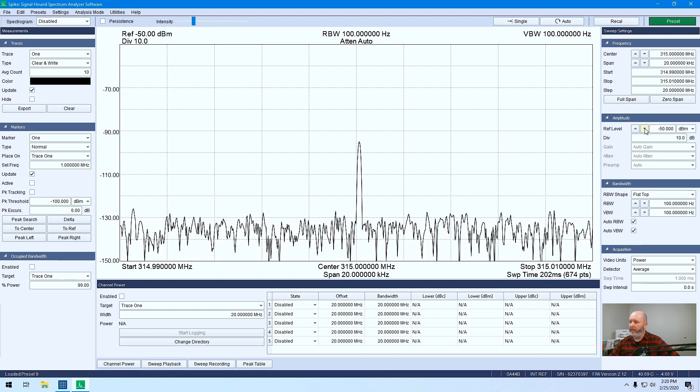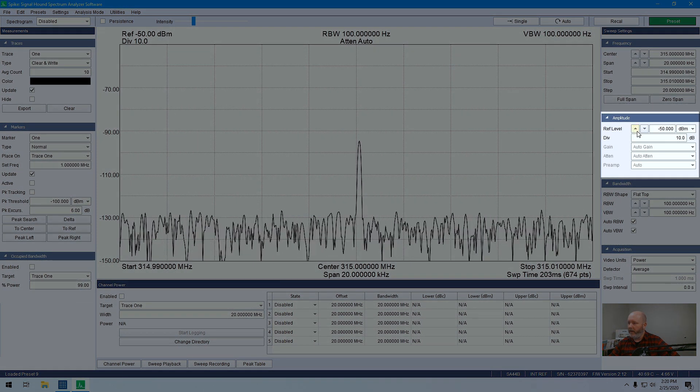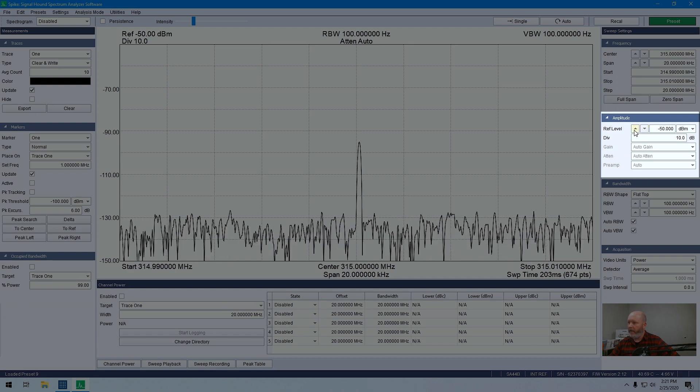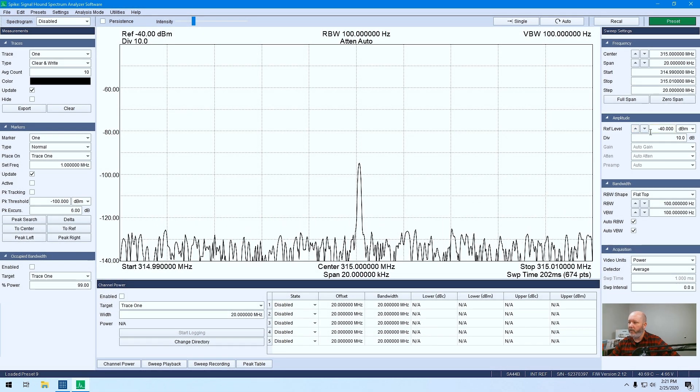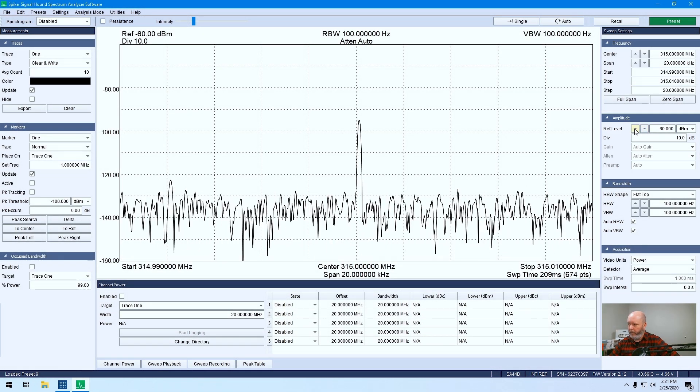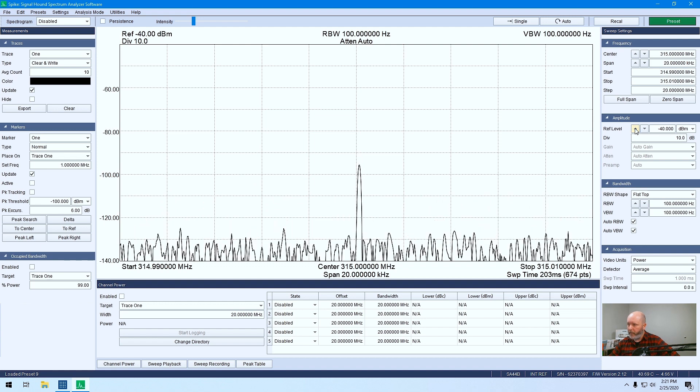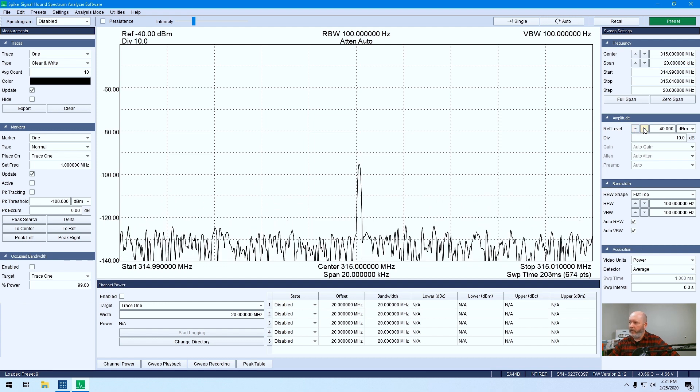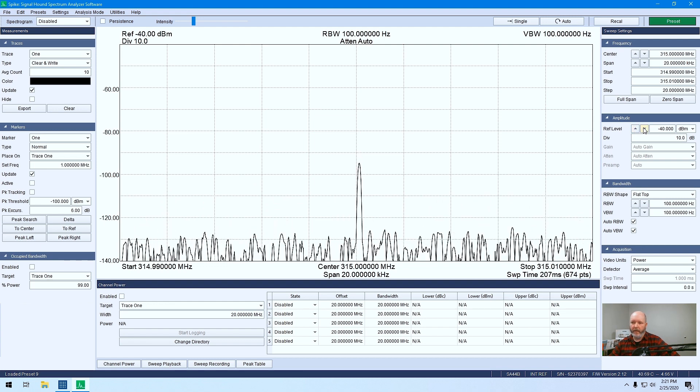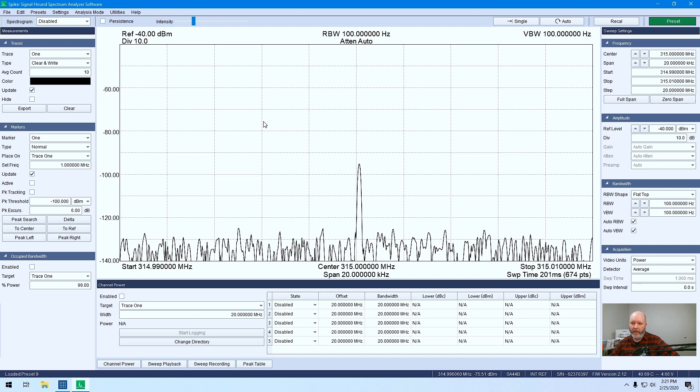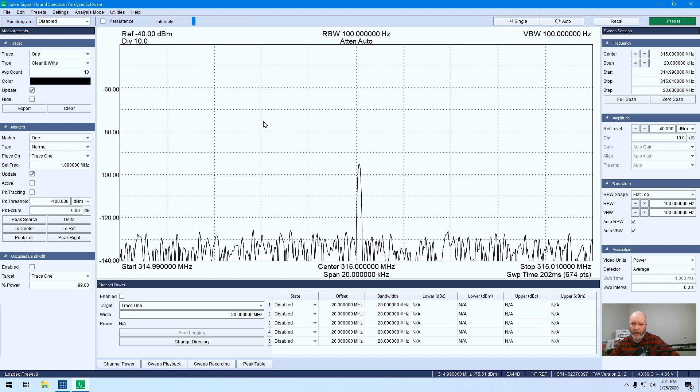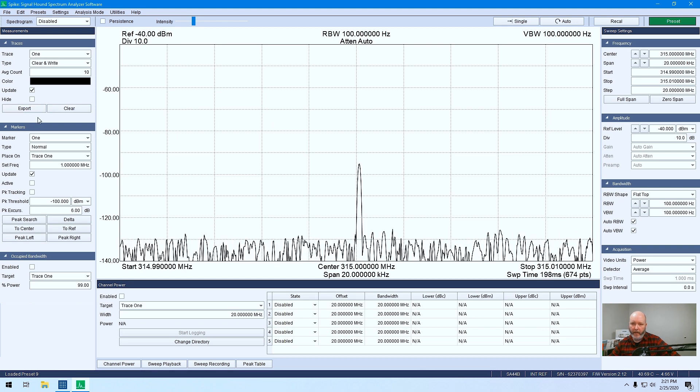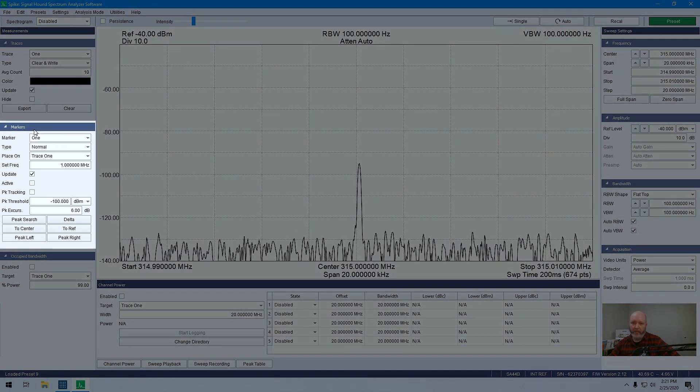Depending on the application, we've got these controls here. In the amplitude panel, we can change our reference level of the device. We'll sit here at minus 40 dB.